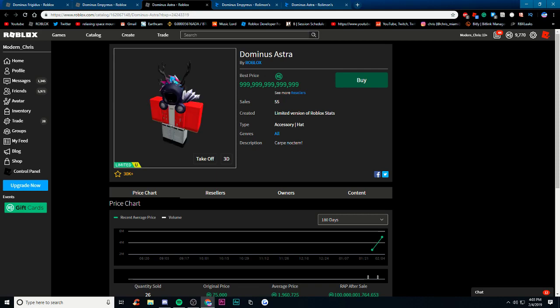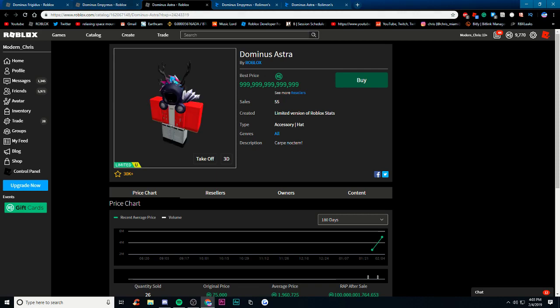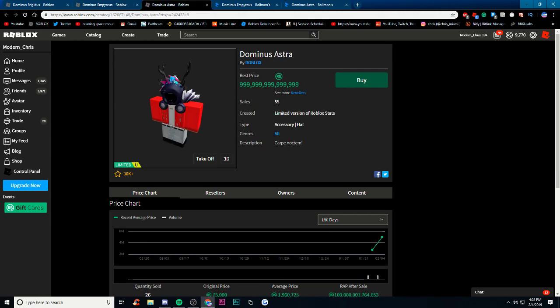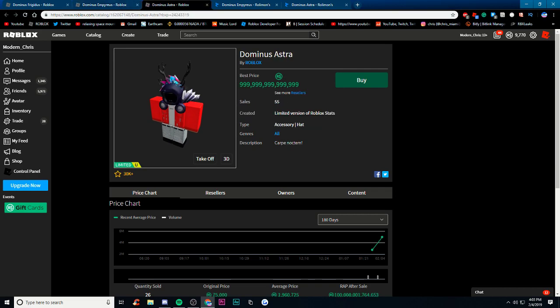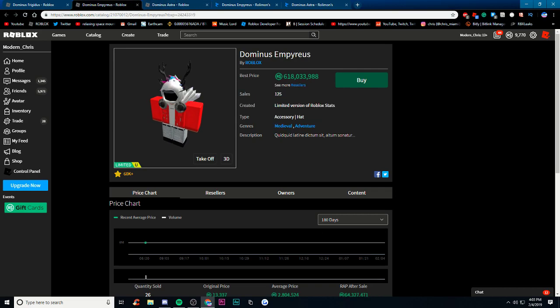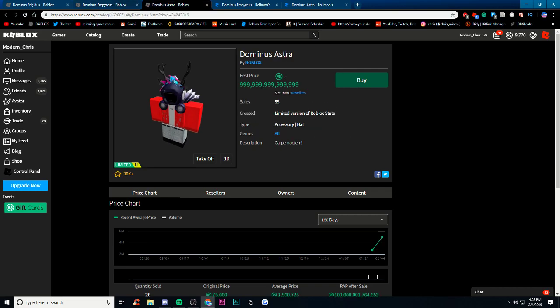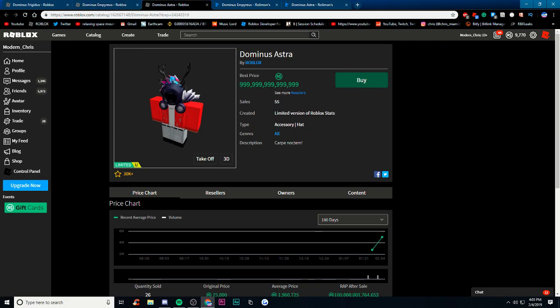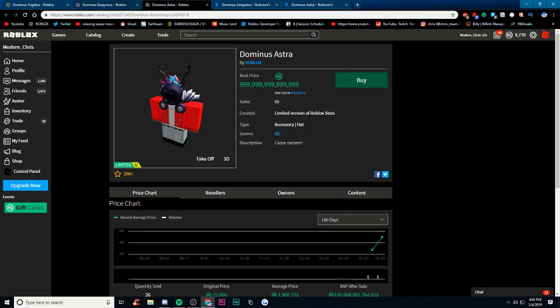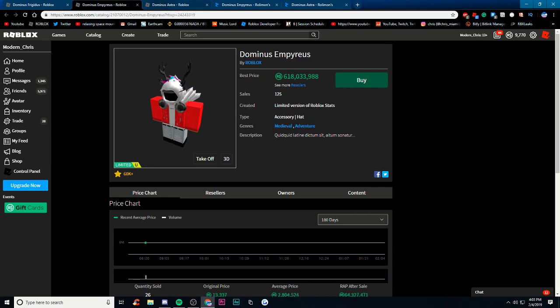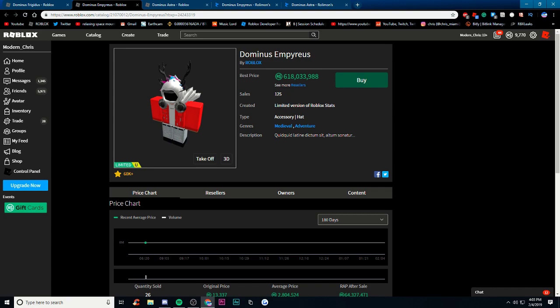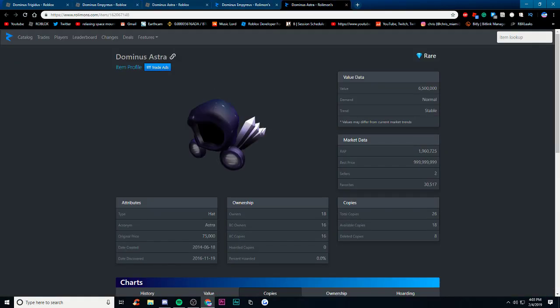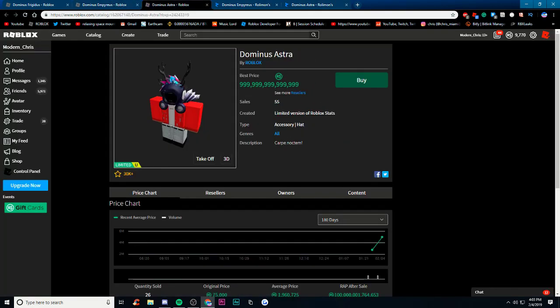It kind of looks like the Empyreus is a little bit bigger, I'm not 100% sure but I don't know it kind of looks bigger. So yeah anyways guys that's gonna be it.